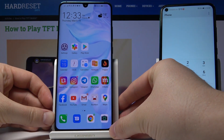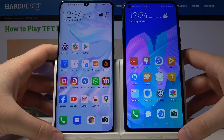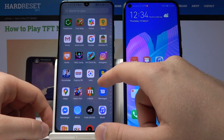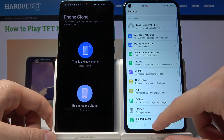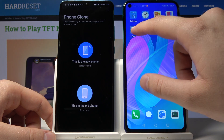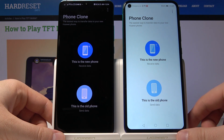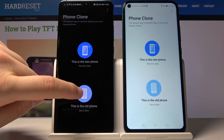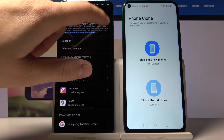After downloading the game and the available patch, use the application called Phone Clone from Huawei on both devices. Click it, enter, click agree. On the Huawei P40 ID choose 'new phone', and on the Huawei P40 Pro choose 'old phone'. Then click on settings and grant access to location.